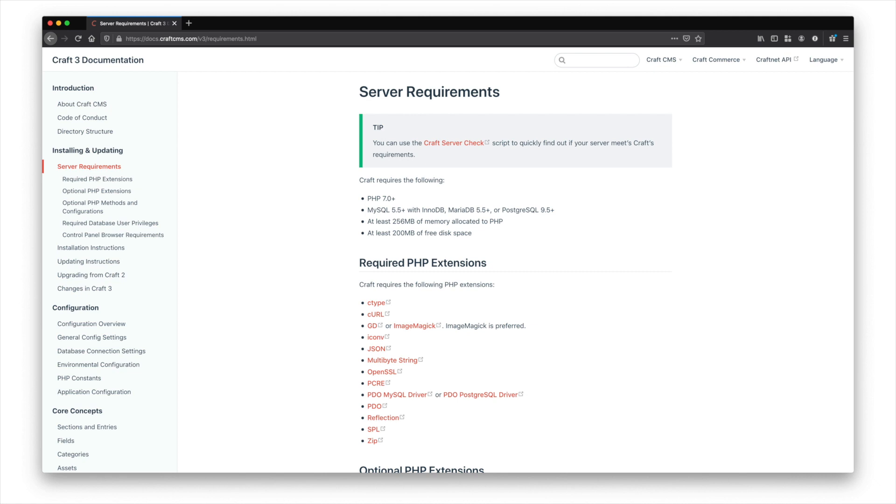When you install Craft, it will do checks to tell you. And additionally, on the documentation site, you can see under a tip here, there is the option to download a Craft server check script, which will help you easily and quickly find out whether your server meets Craft's requirements. And if it doesn't, it'll tell you what is missing.